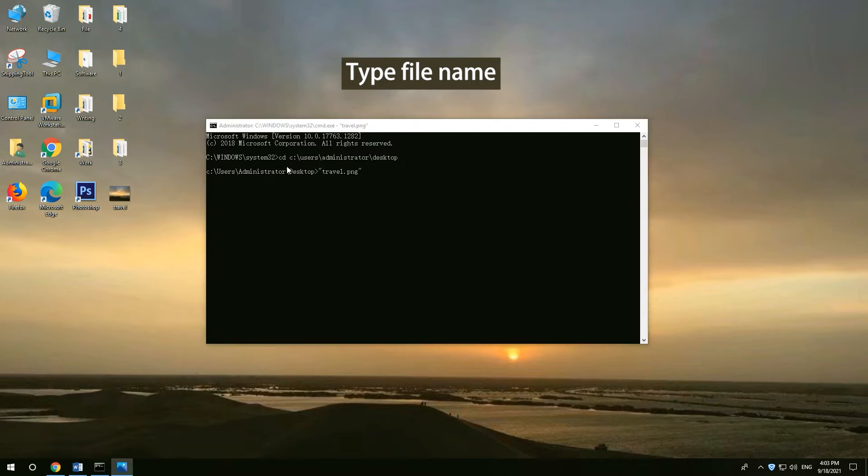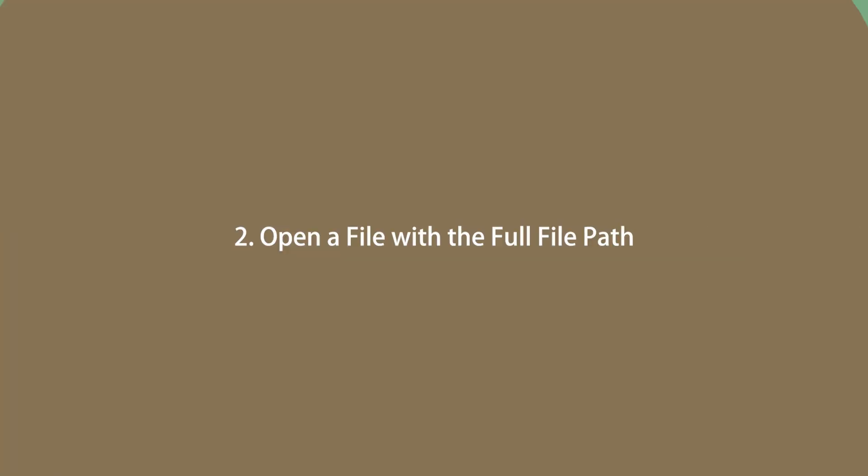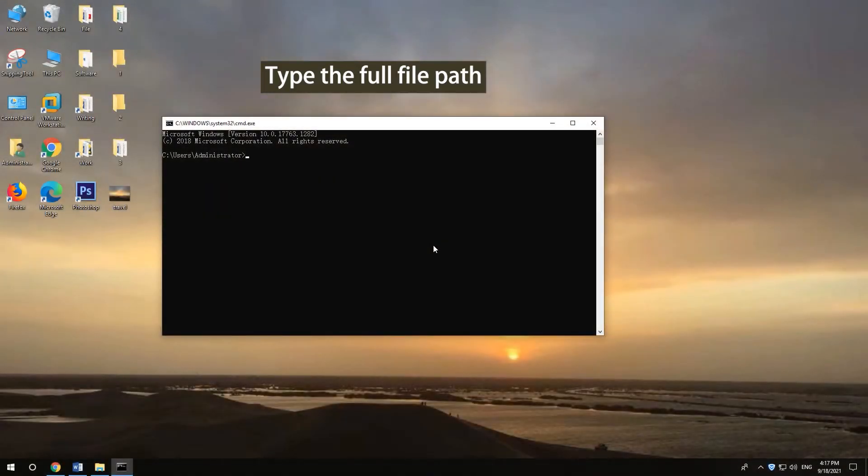Press ENTER. Open a file with the full file path. Type the full path of the file in double quotation marks.